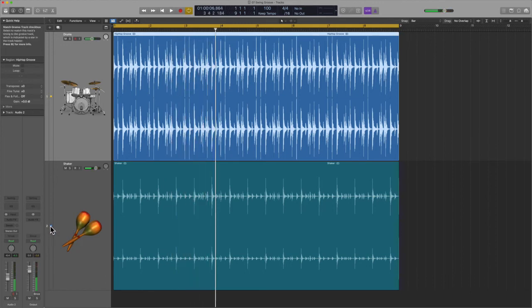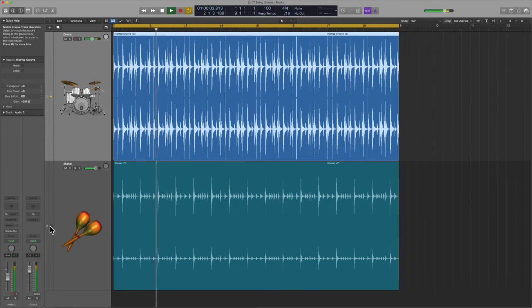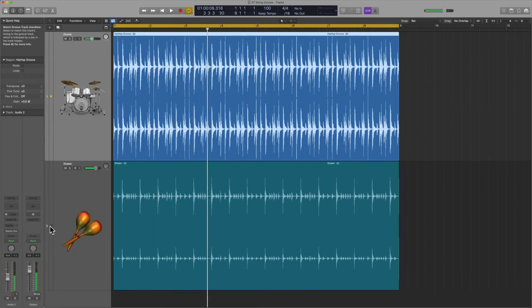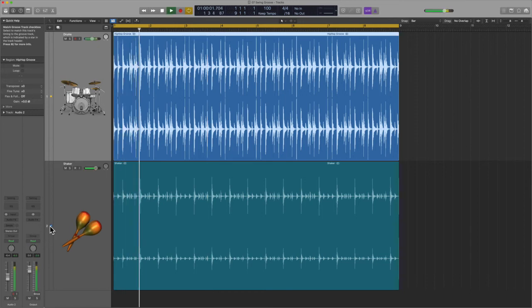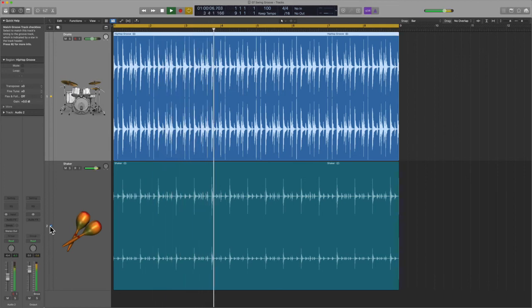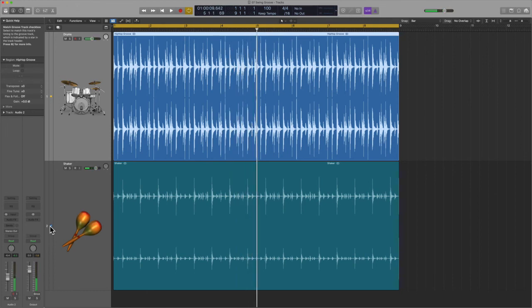That feels a lot better, doesn't it? Let's compare it to before — that can sound pretty bad over time. And then using Groove Track to get the groove to tighten up — pretty sweet, huh?